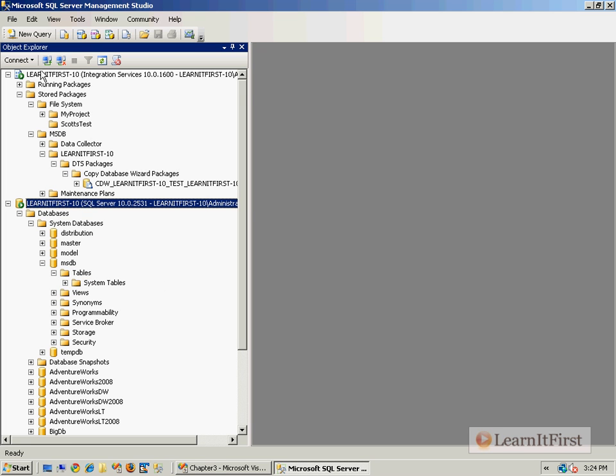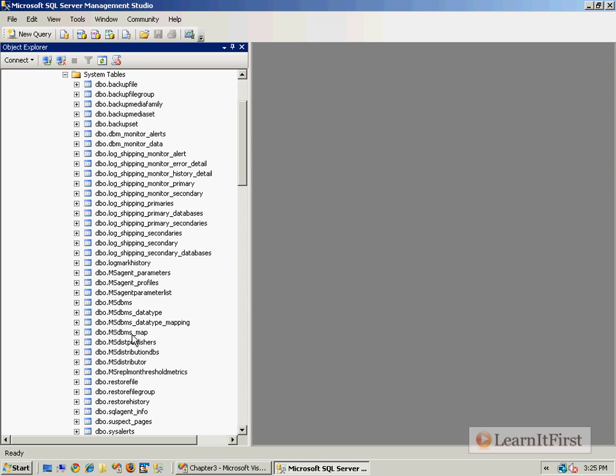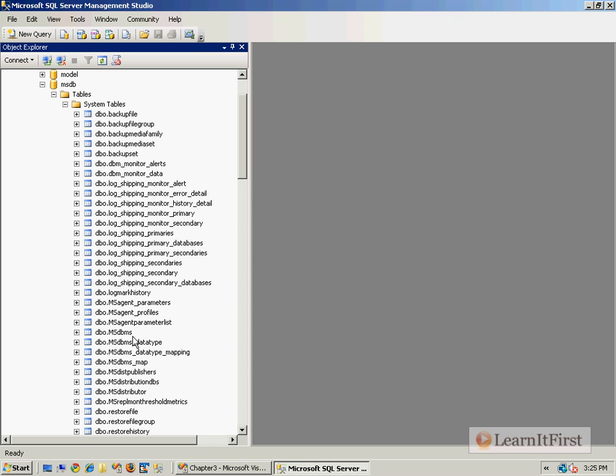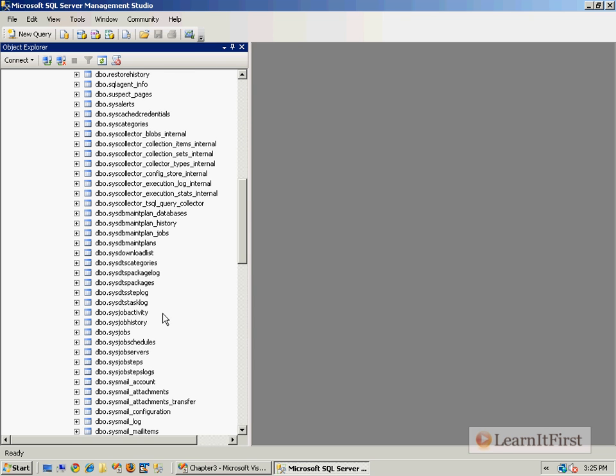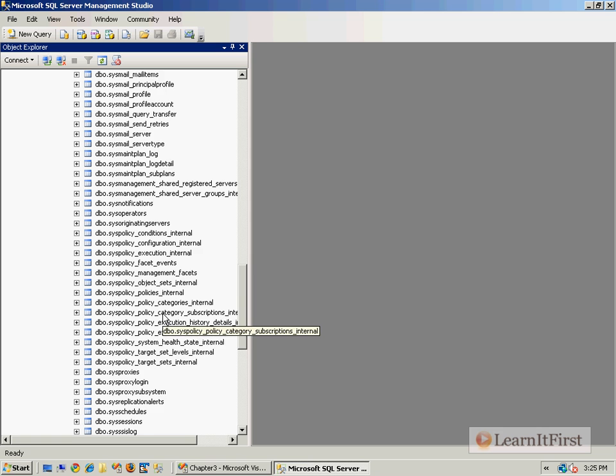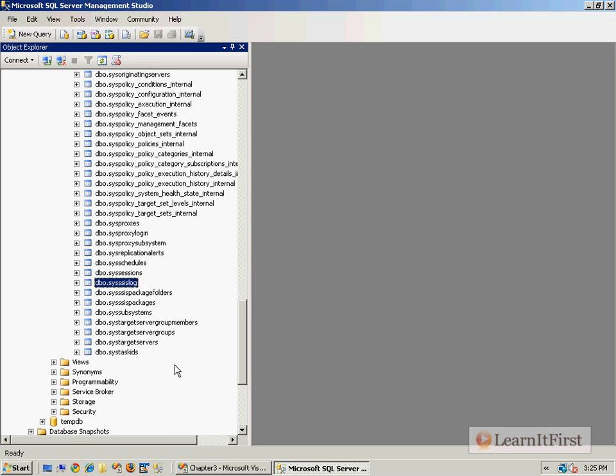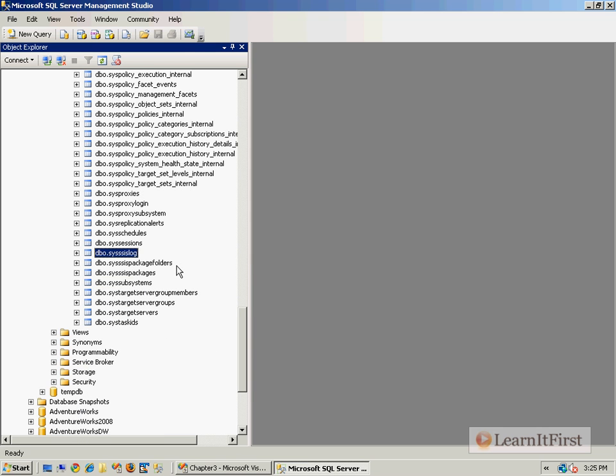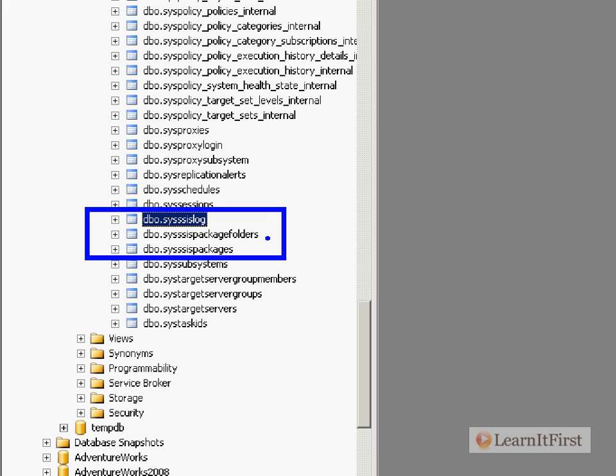We're storing it inside the MSDB tables. These tables will store everything about the package. It will actually store the SSIS package and we can then query against it. We can view the packages down here at the bottom. I'm in the MSDB database. You can actually see the ssis_log, ssis_package_folders, and ssis_packages tables and these are queryable.